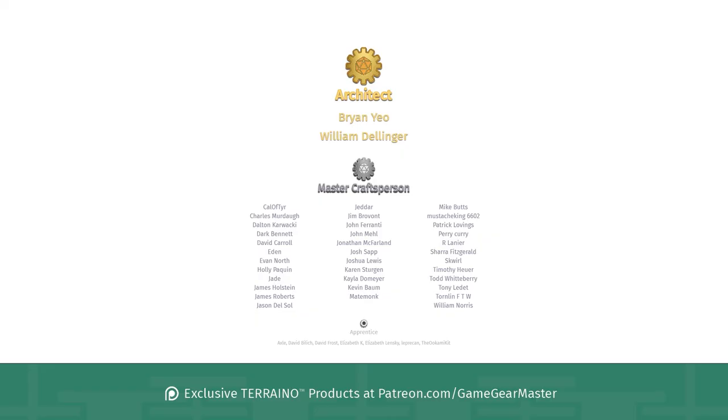And a big thank you to my supporters on patreon.com/gamegearmaster. And a shout out to the architects on there who really go above and beyond: Brian Yao and William Dellinger, thank you so much and apologies if I mispronounced your names. If you'd like to become a patron and get exclusive Terreno products, go to patreon.com/gamegearmaster.